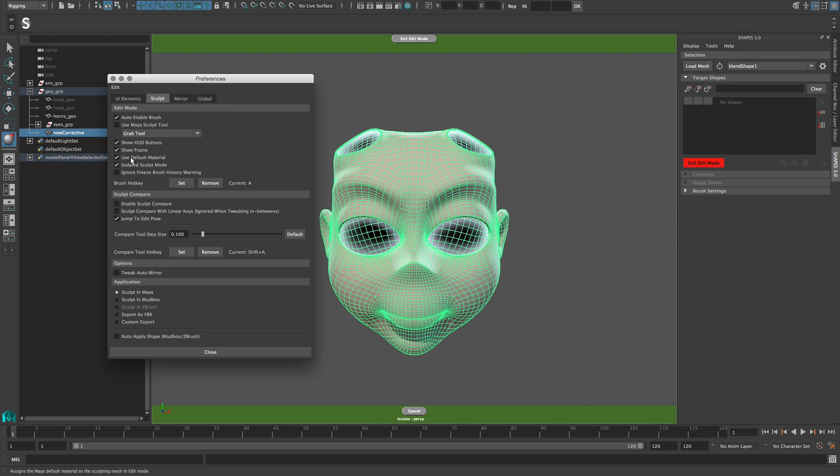However, if you use the shapes freeze brush to protect parts of the mesh from editing, any shading other than the default material can interfere with the freeze color display.